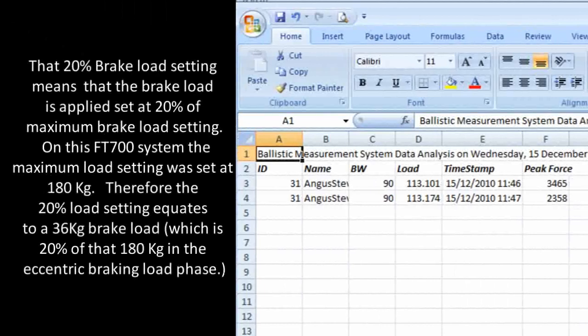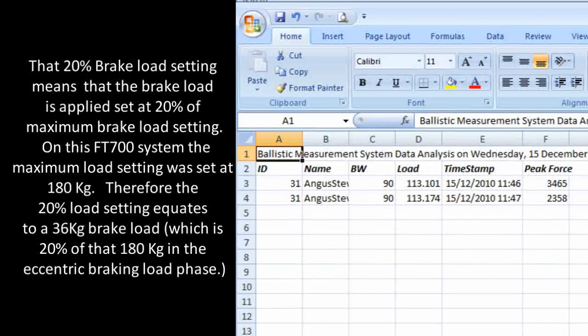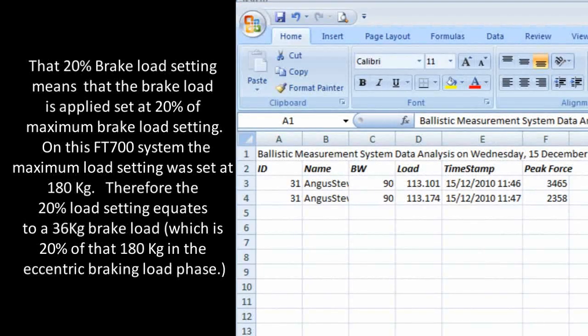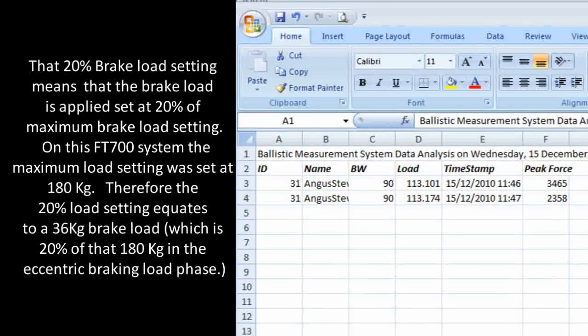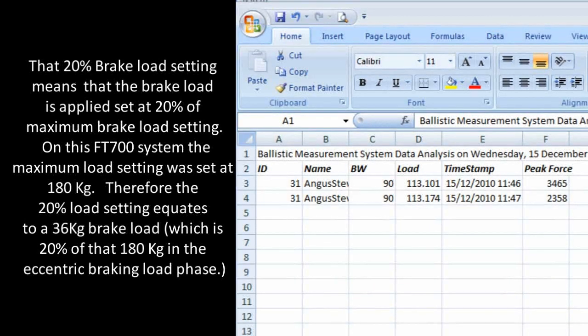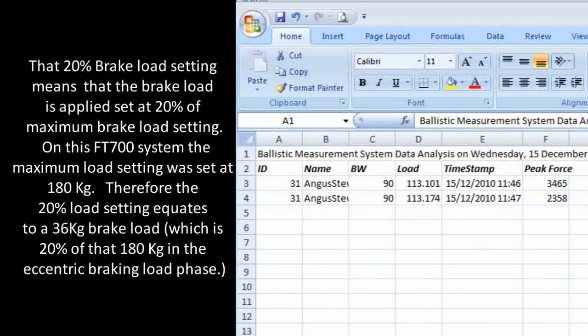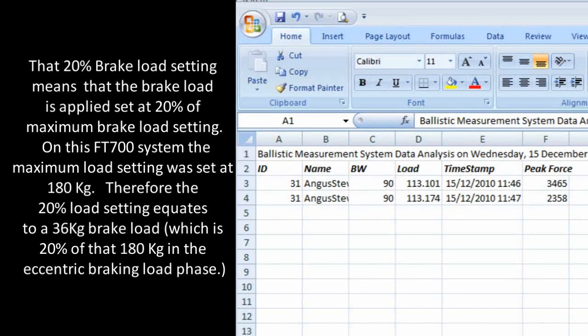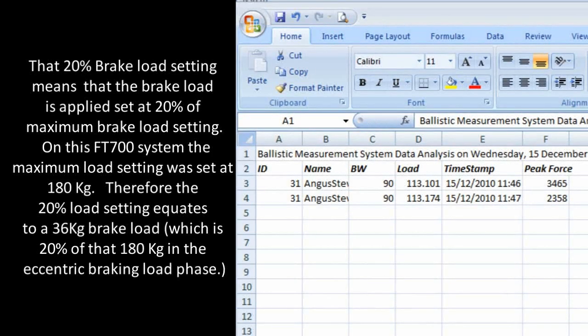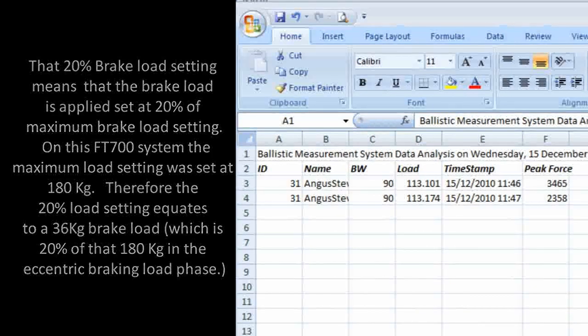The 20% brake load setting means that the brake load is applied set at 20% of maximum brake load setting. On this FD700 system, the maximum brake load setting was set at 180kg. Therefore, the 20% load setting equates to a 36kg brake load, which is 20% of that 180kg in the eccentric braking load phase.